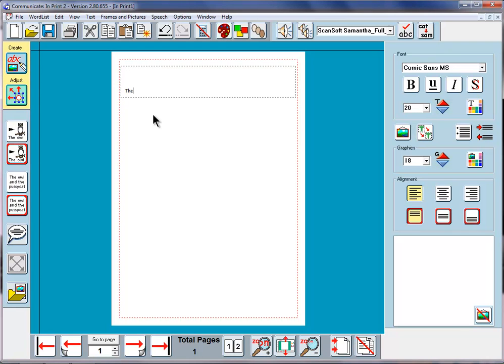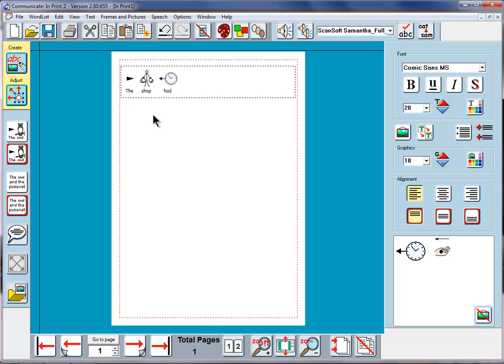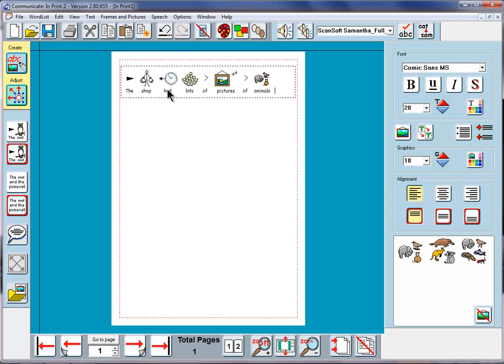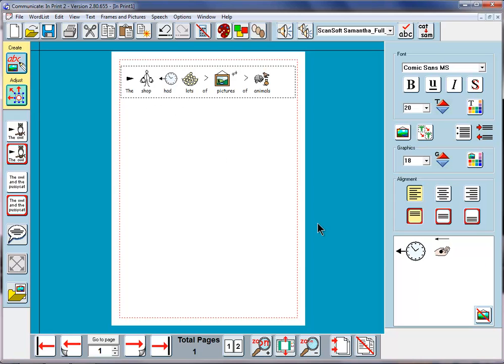Click. Maybe we're still at the zoo and we want to write the shop had lots of pictures of animals. This had may not be quite the right had because it's more like the past tense. So we can click on that one and that might be a better had for us.